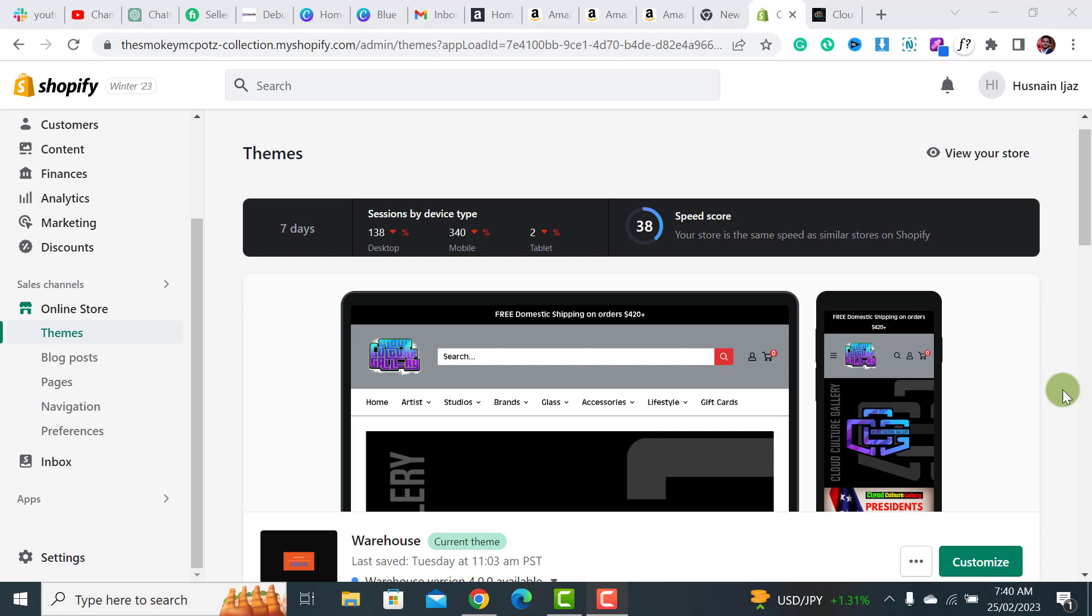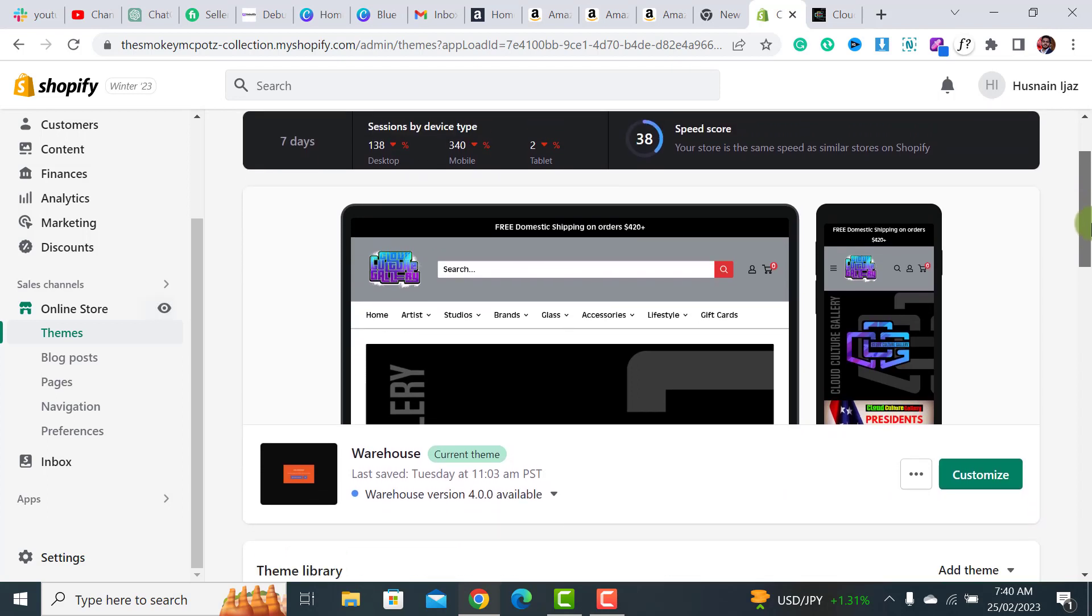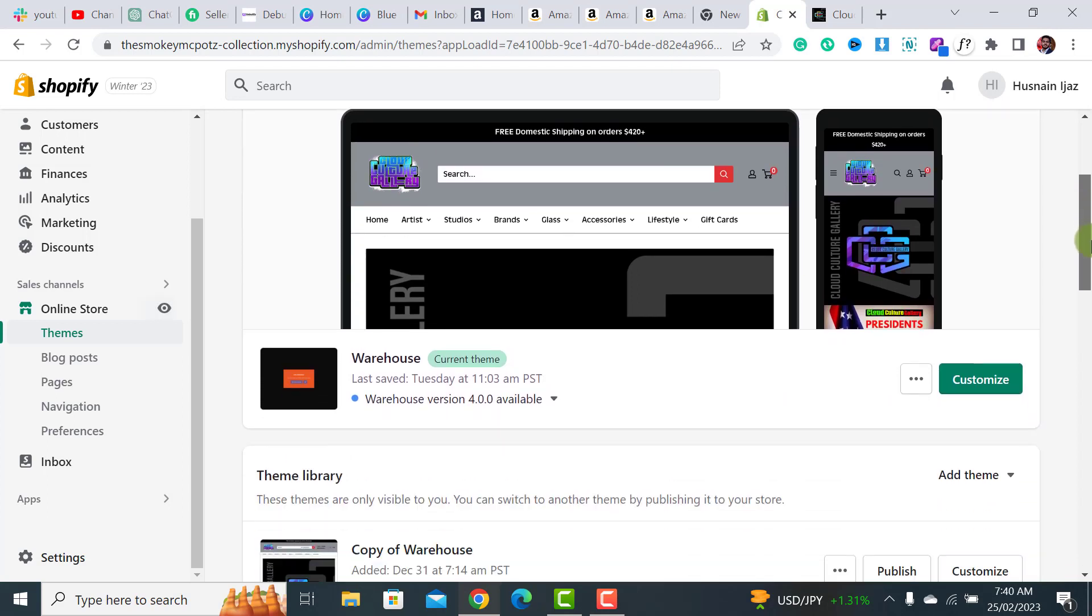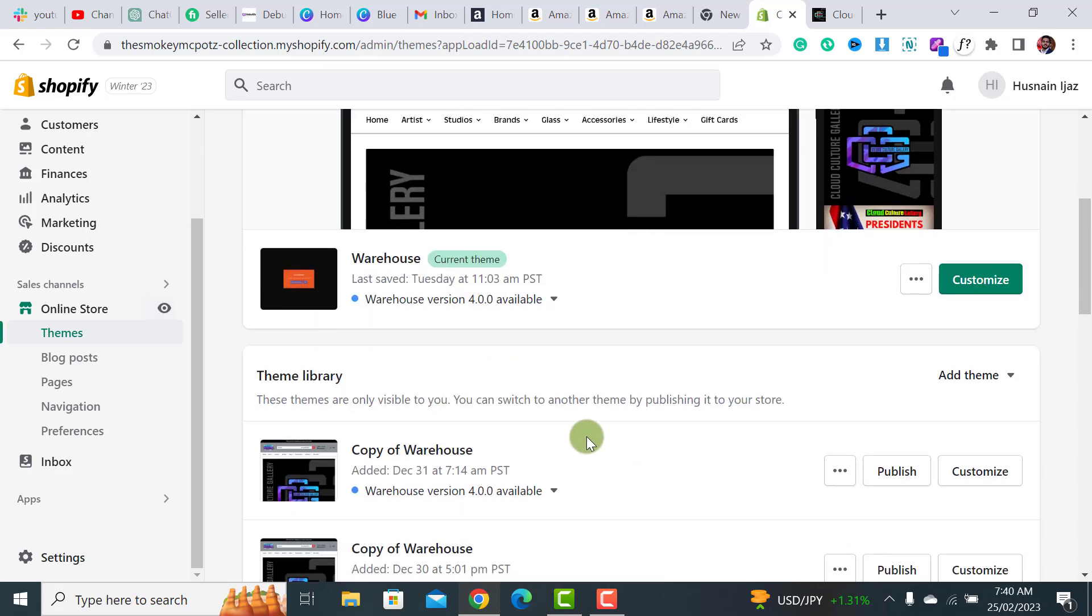With recent Shopify updates, it's become really easy to update your Shopify store. Welcome back to E-Commerce. If you're looking to update your Shopify theme and you see this message like 'your theme version is available and you can update it,' this is the right video.